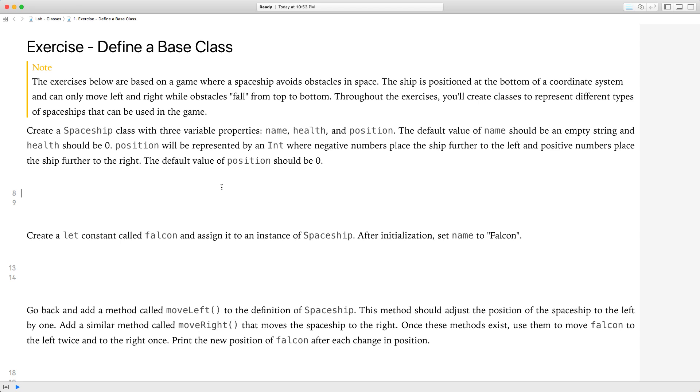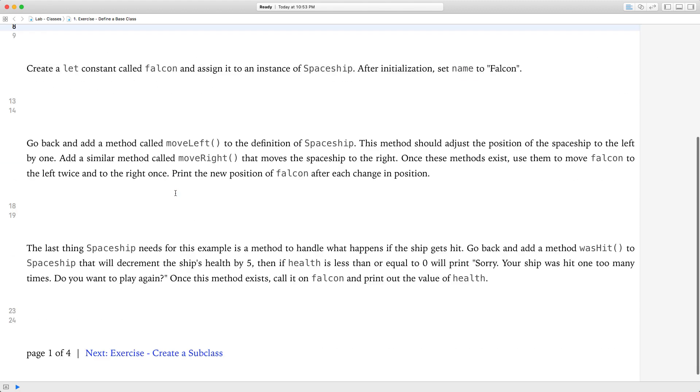Okay, hi everyone. Today we're going to be looking at the class and inheritance lab. So let's get started.